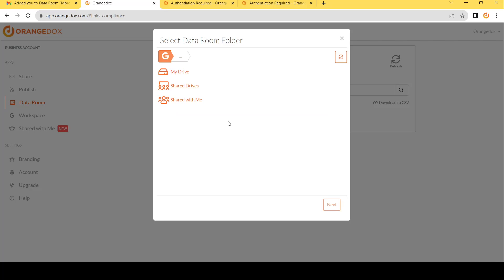Next thing to do is to choose a folder. This is going to be synced with your entire Google Drive, so we have three different options to choose from here. You can choose files that have been shared with you, your shared drives, and your My Drive.